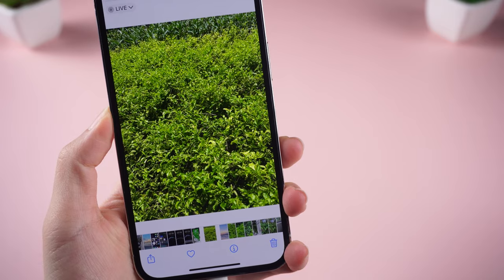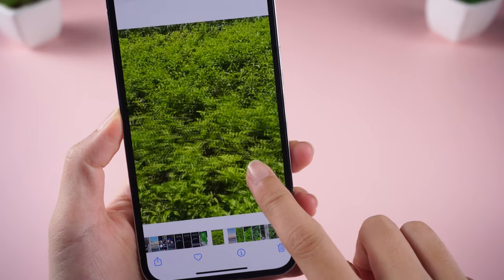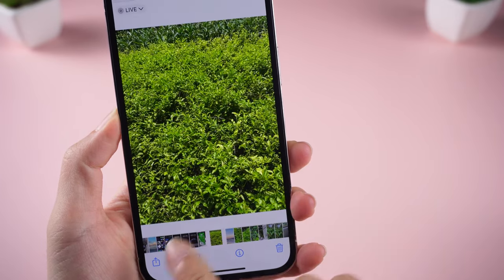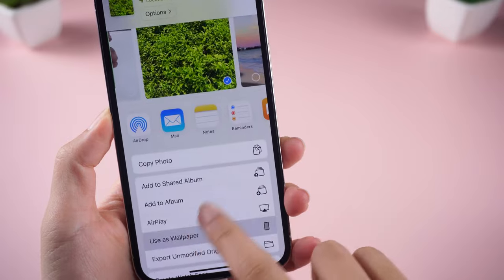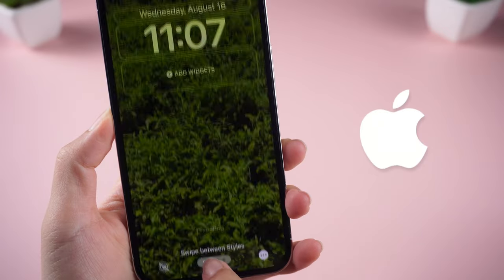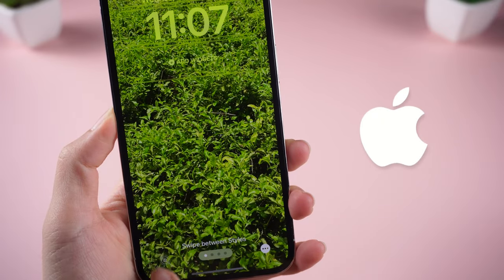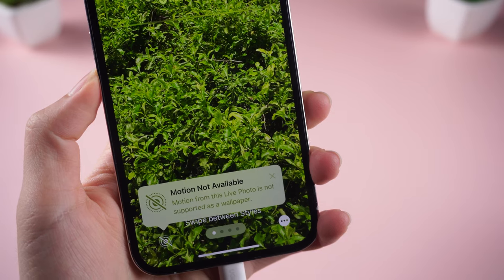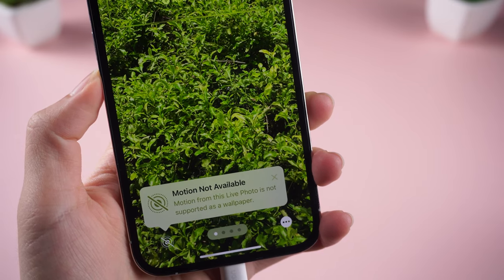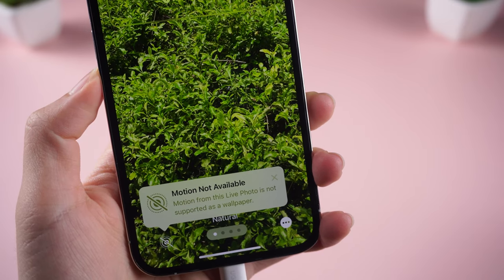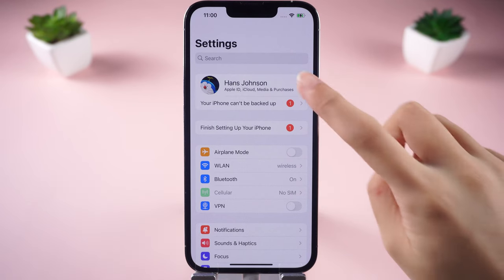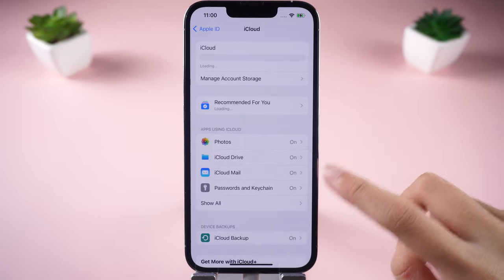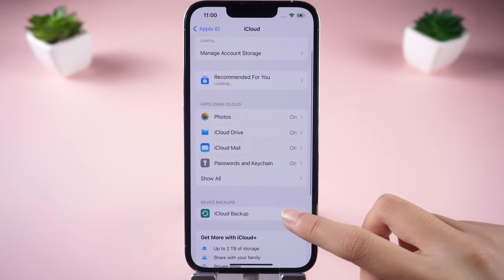But if the bug is actually serious and affects your personal use, you can choose to return to the old version or wait for Apple to solve the bugs. It usually takes a long time for Apple to solve bugs, so downgrading is a better way. The downgrade process may lose your important data, so make a backup before starting.